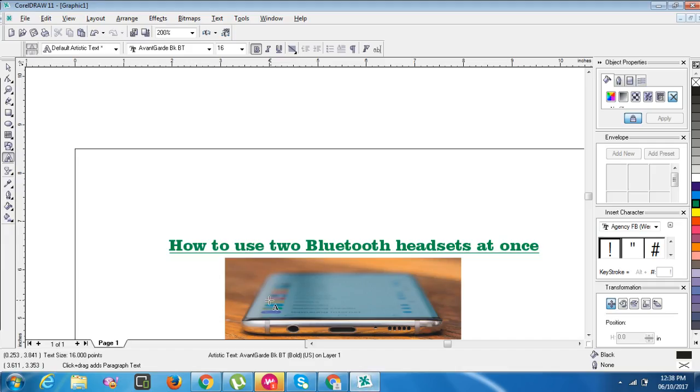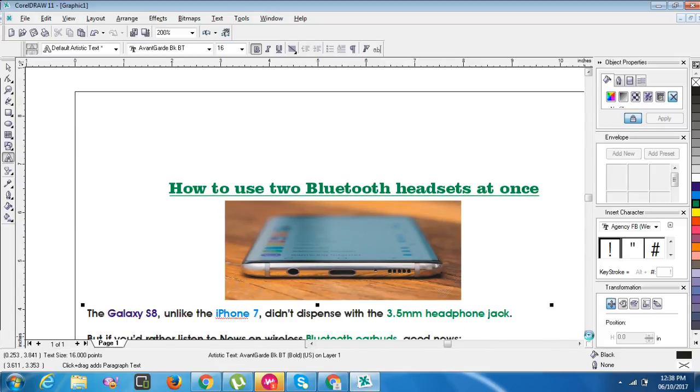How to use two Bluetooth headsets at once. The Galaxy S8, unlike the iPhone 7, did not dispense with the 3.5mm headphone jack.